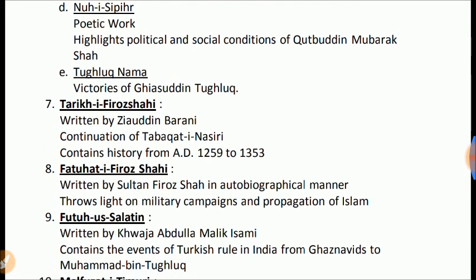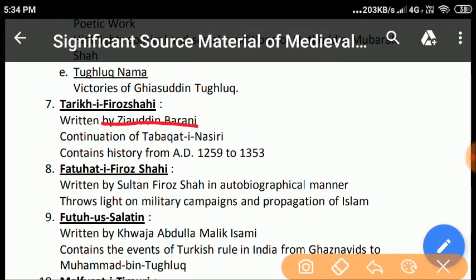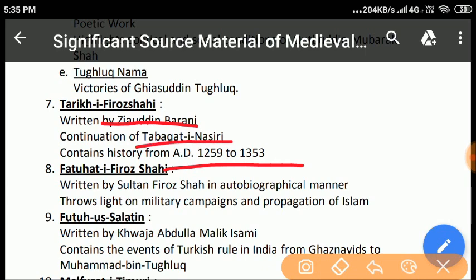Tarikh-e-Firuz Shahi: This famous book was written by Ziauddin Barani. It describes history of one century, from AD 1259 to AD 1353. His book is a continuation of Tabakat-e-Nasiri, which was written by Minhaj.